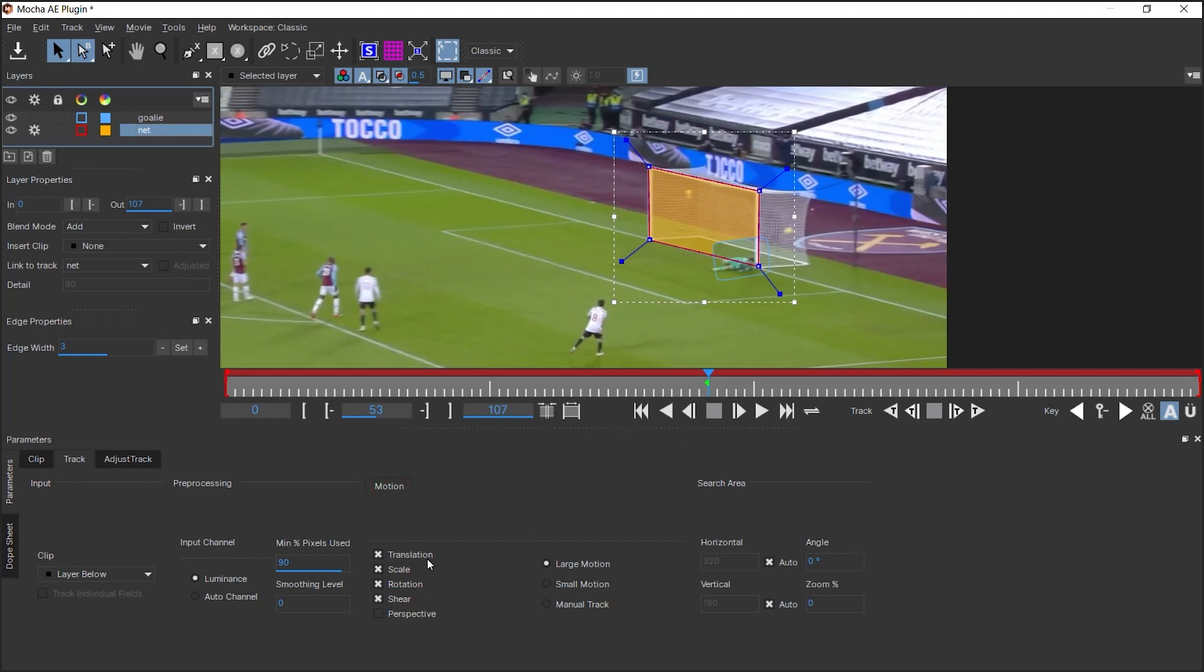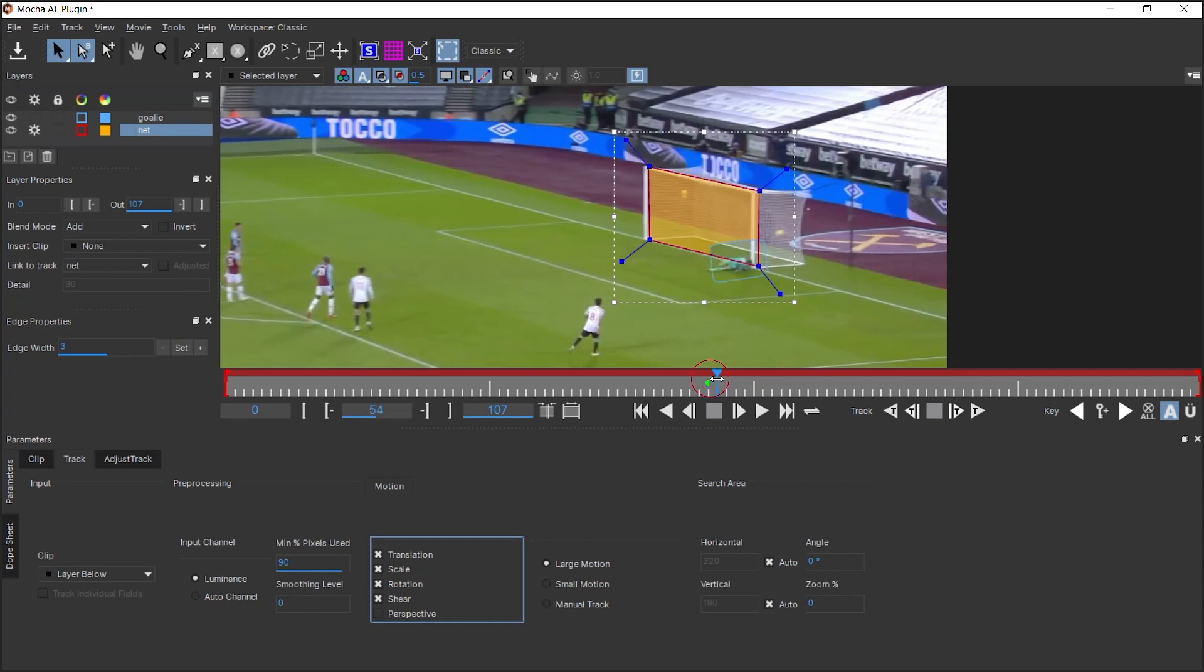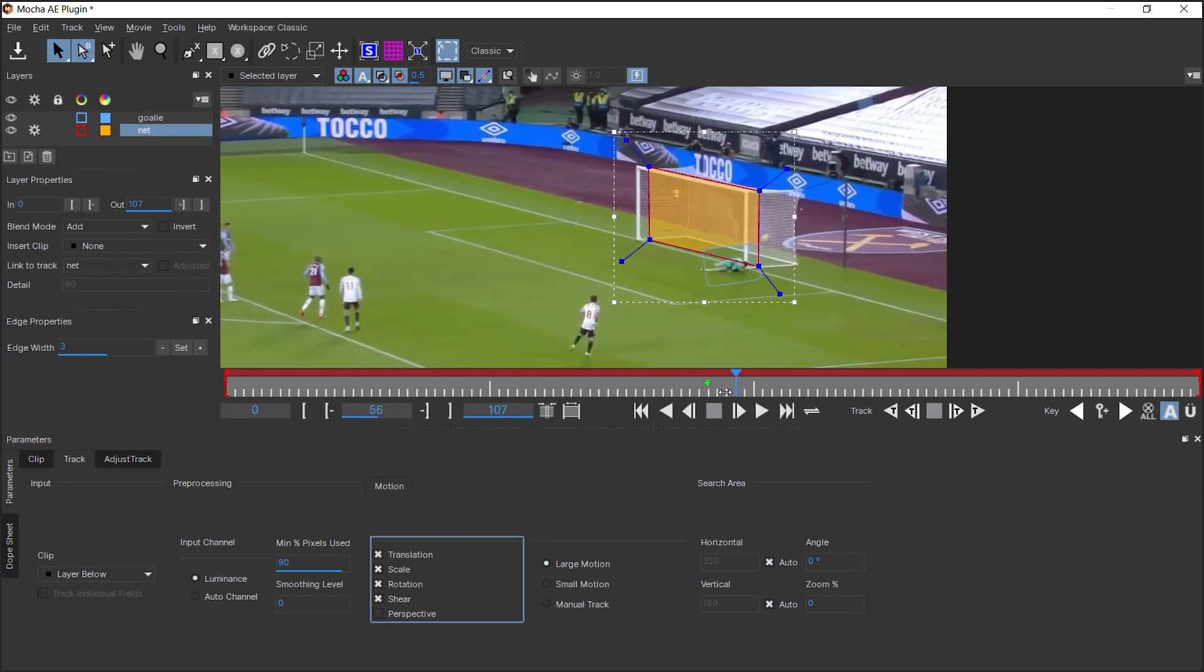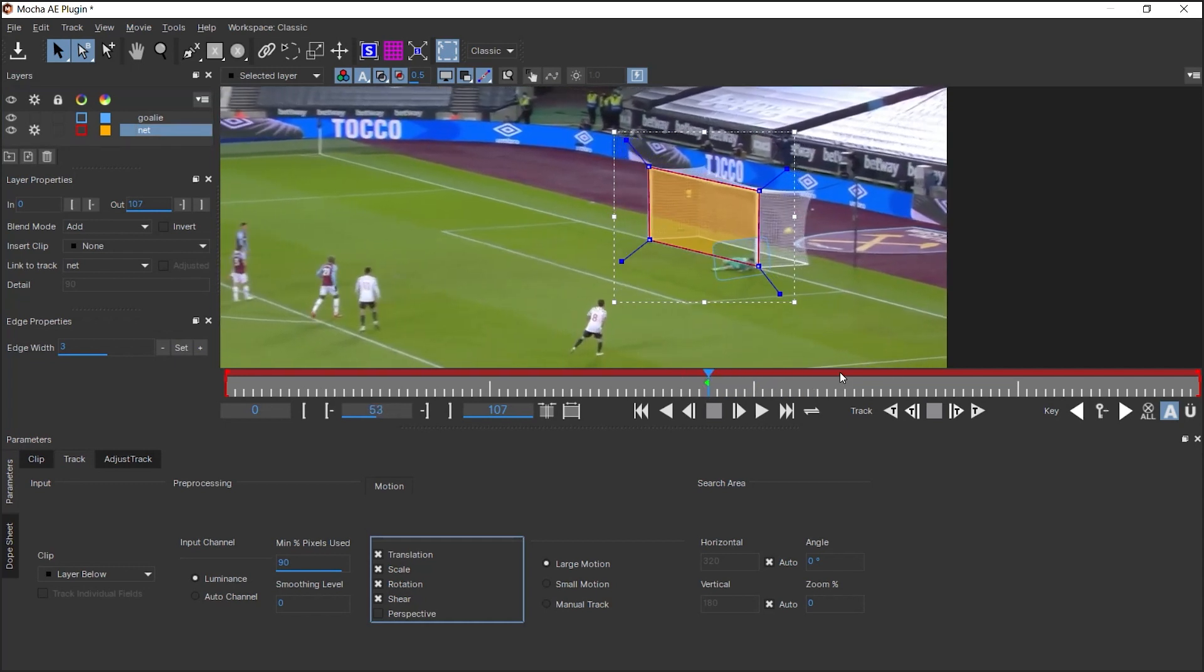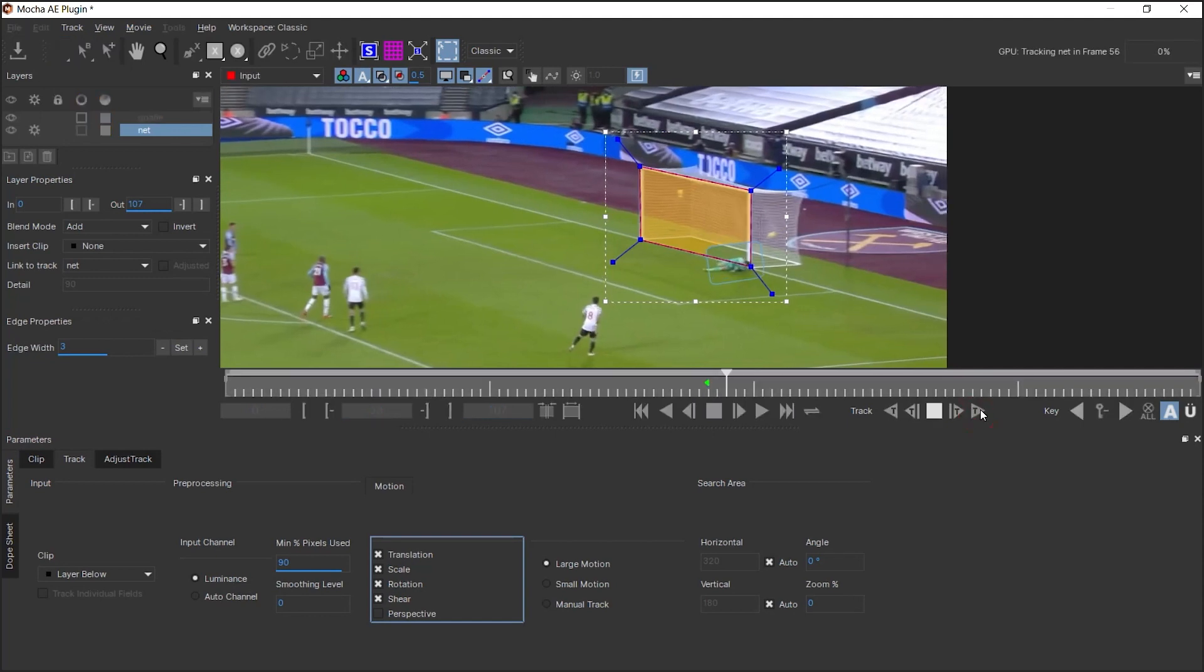If you're changing in perspective, definitely check perspective. But in this case, it doesn't seem that we changed perspective. So we'll go ahead and leave these four options selected and let's track forward.